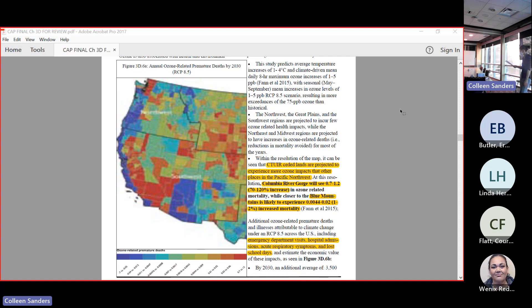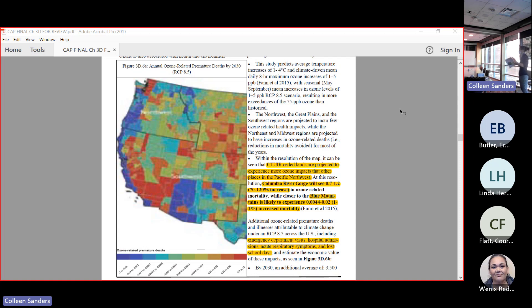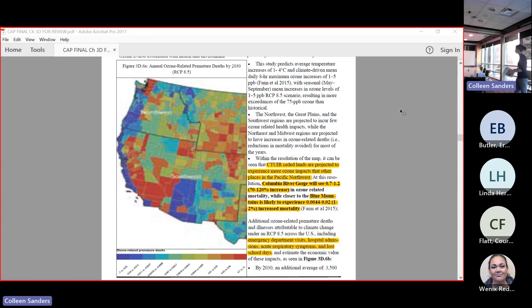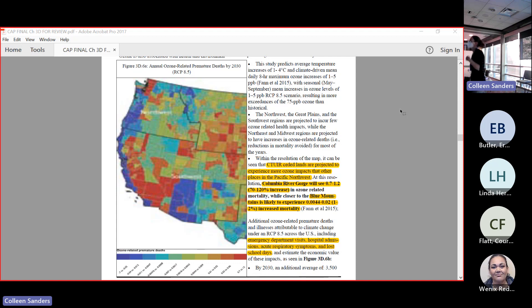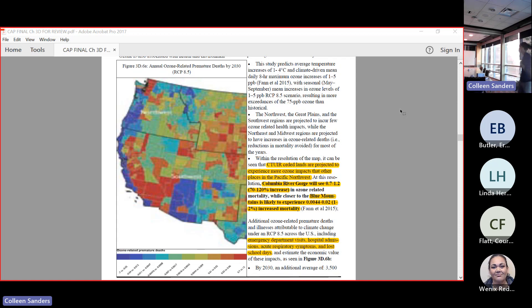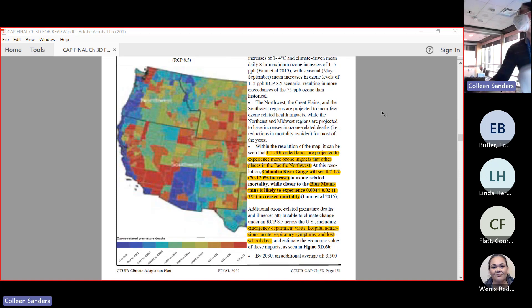We see the Columbia River Gorge is likely to experience a 70 to 120% increase in ozone-related mortality. The Blue Mountains is expected to see a lot less - 22% increase in ozone mortality. We really are looking at just that zone six area for ozone, but it's important because it's very different than what the rest of the Pacific Northwest is going to be experiencing. This is uniquely our impact.